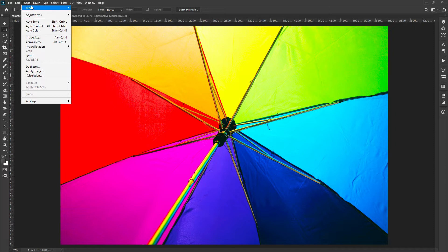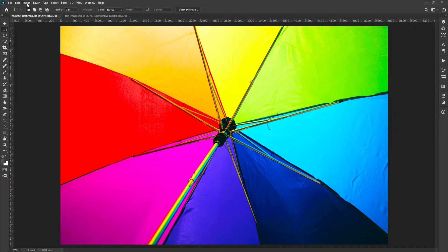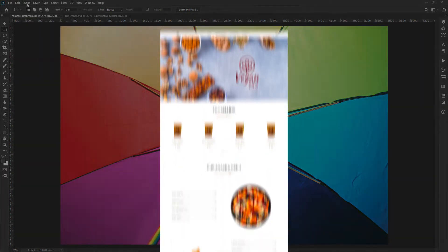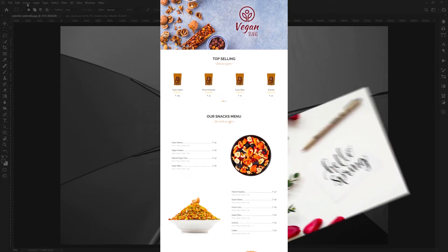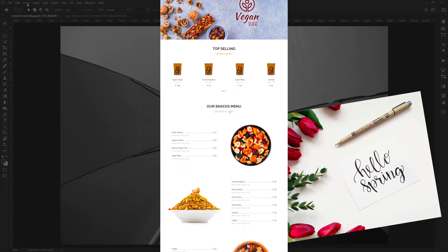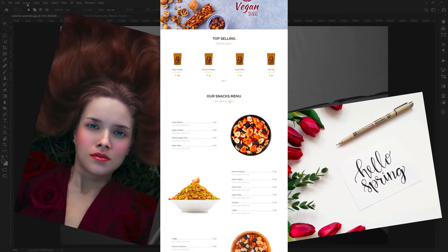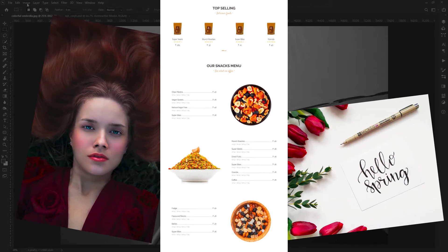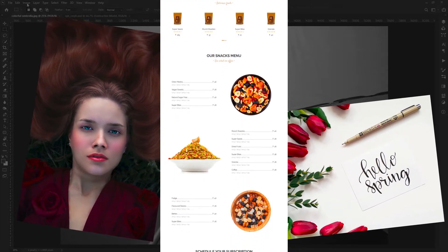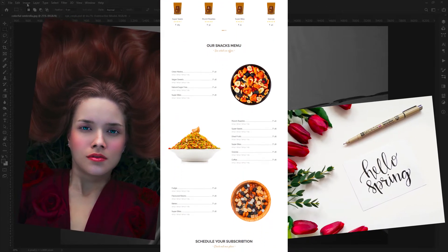If you are creating a graphic for a digital platform — for example, a website layout, social media post, image for a TV, computer or mobile screen — you should work with RGB color mode.